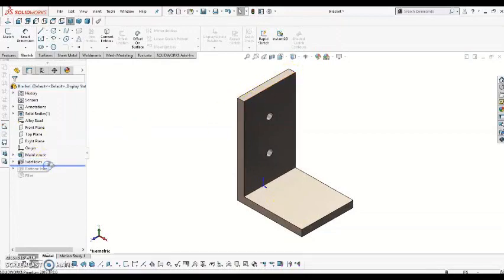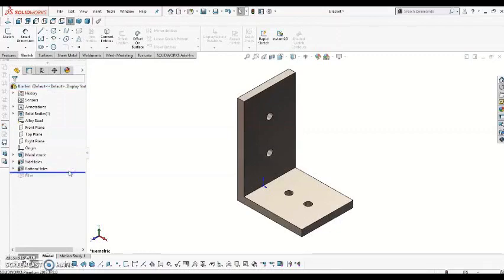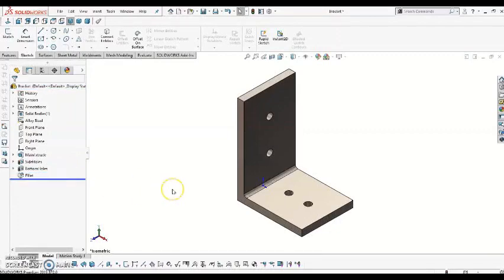From there, I added my side holes, then my bottom holes, and lastly, I added a fillet to the inside crease.